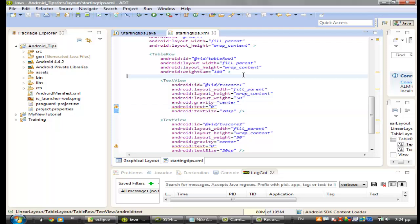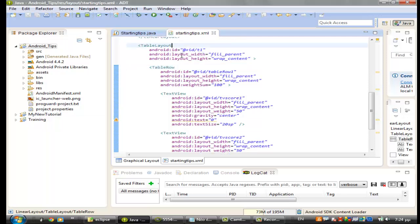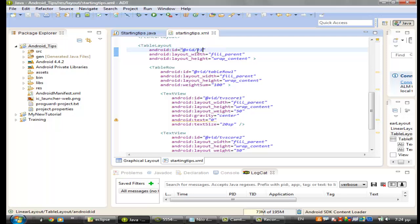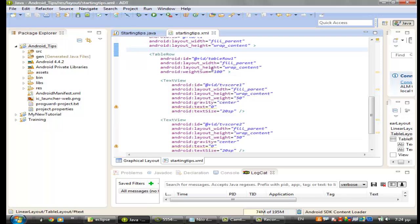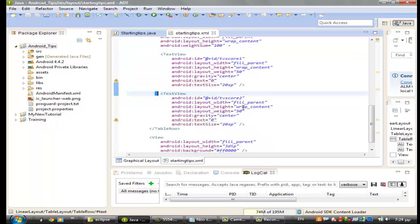So as you see here in starting tips xml we already have a table row, a table layout with a table row inside. I make an id for the table layout as you see here t1 and in the table we have only one row here with two text views.